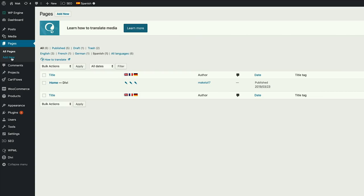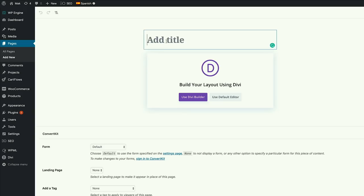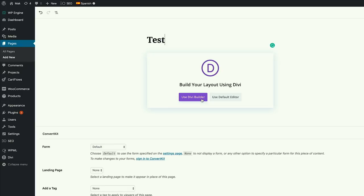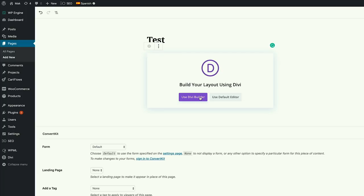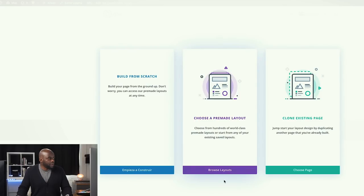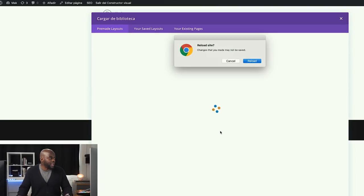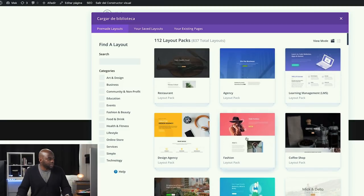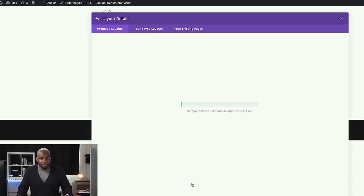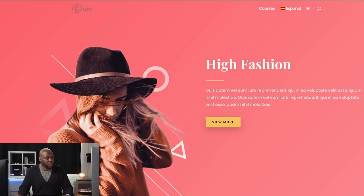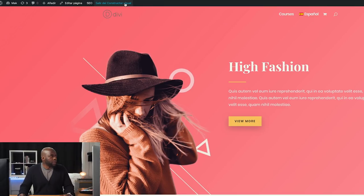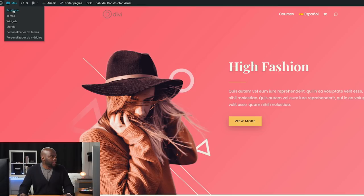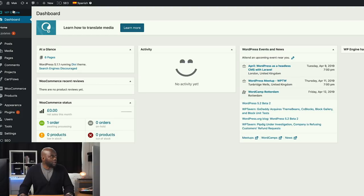Let's say I want to create a brand new page. I'm going to click Add New and call this 'test'. I'm going to click Use Divi Builder because I don't want to build this whole page from scratch — I can utilize the pre-made layouts in Divi. I'm going to click Browse Layouts and go with the basic fashion layout, then click Use This Layout. My page is loaded and everything looks good. I'm going to save this and then go back to All Pages to look at how to add the languages.